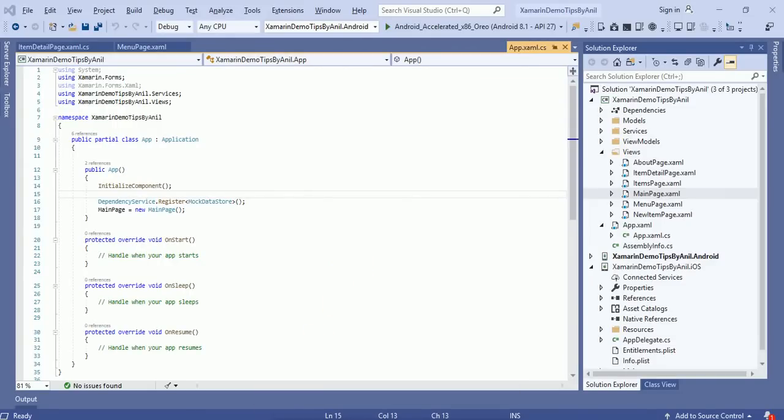Hey friends, this is Anil, welcome to Tips by Anil. In this video we will discuss how we can create a layout in Xamarin. I will tell you first how to use the grid view, and with the help of a login form I will create a login form inside a grid view.